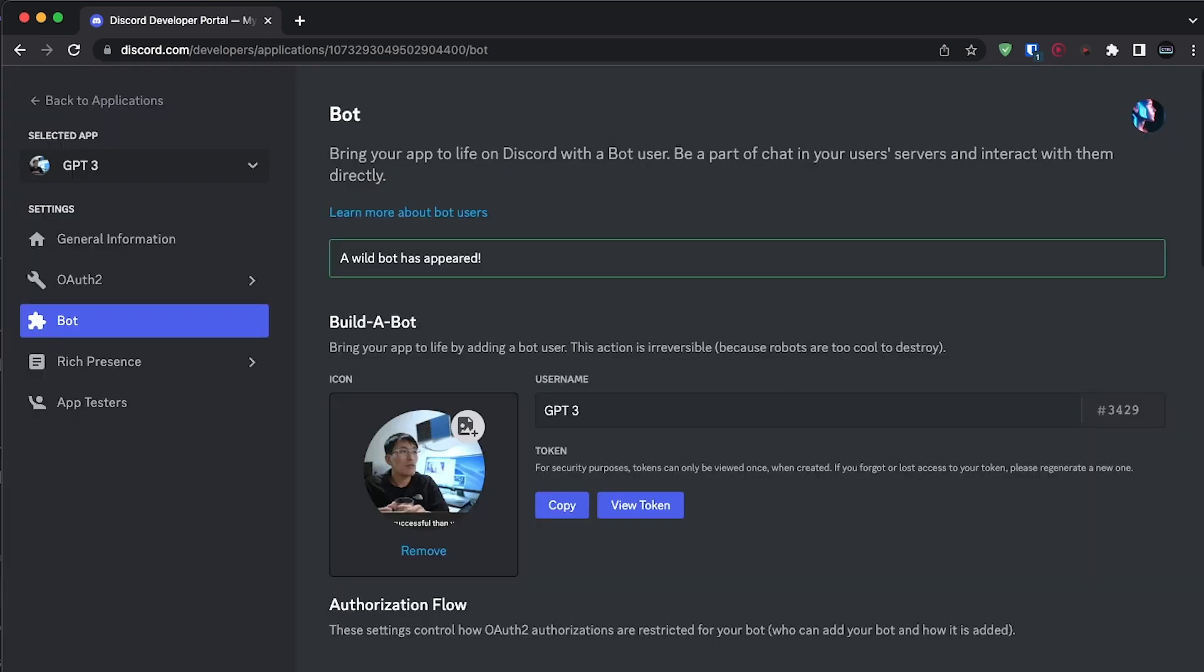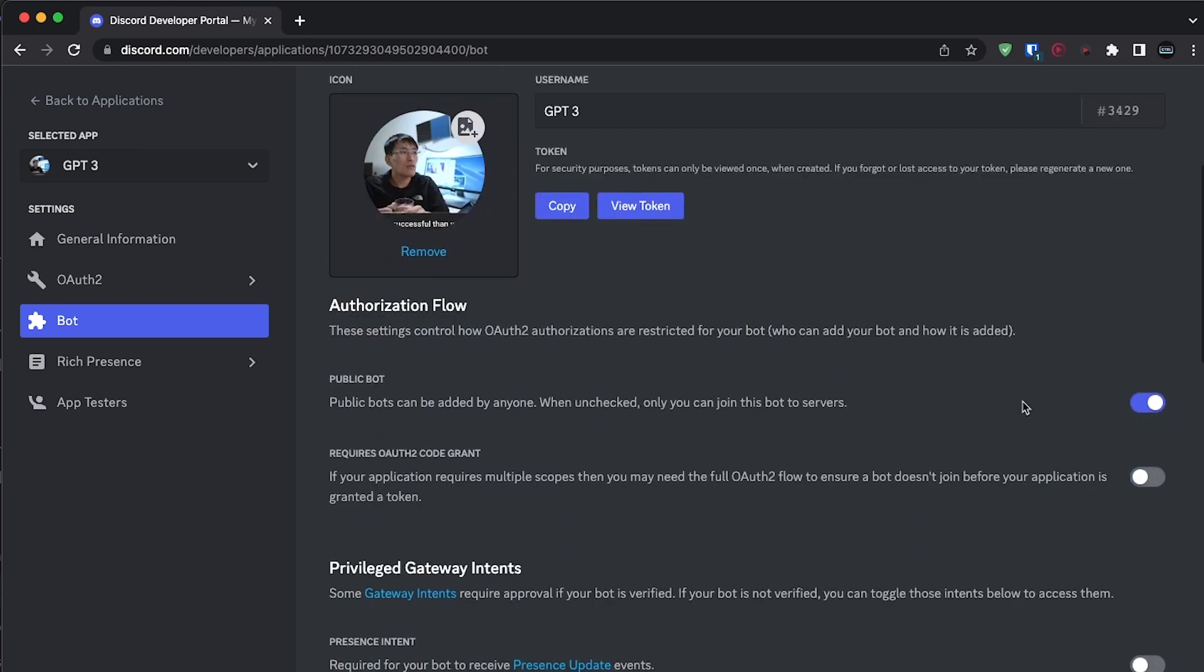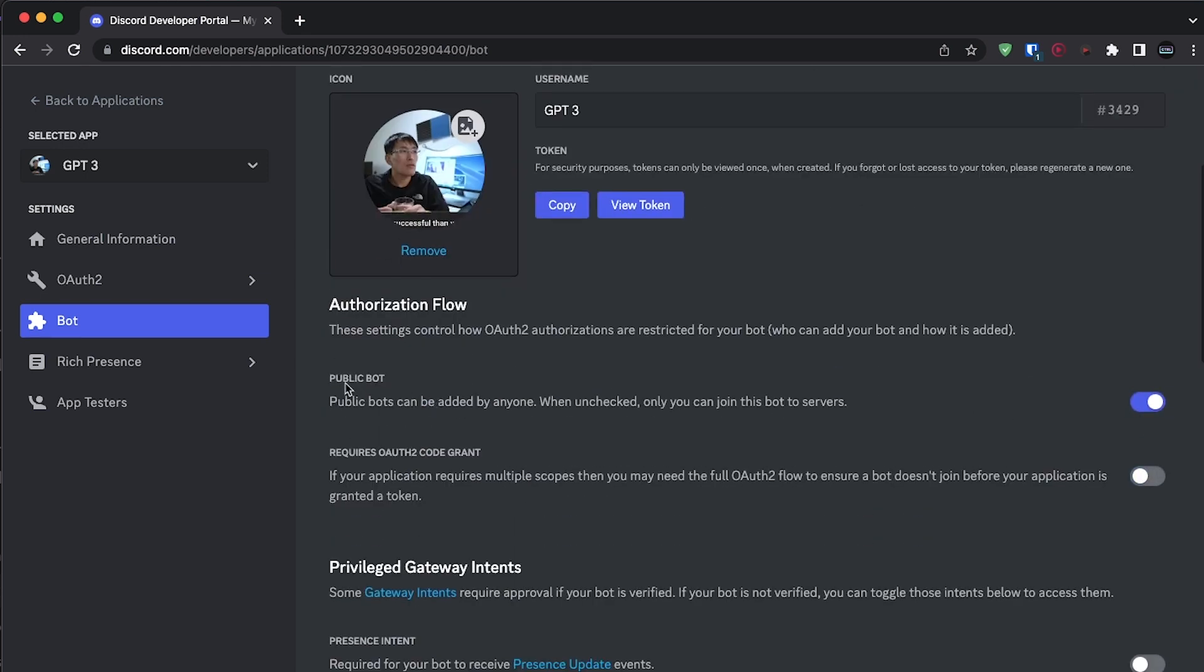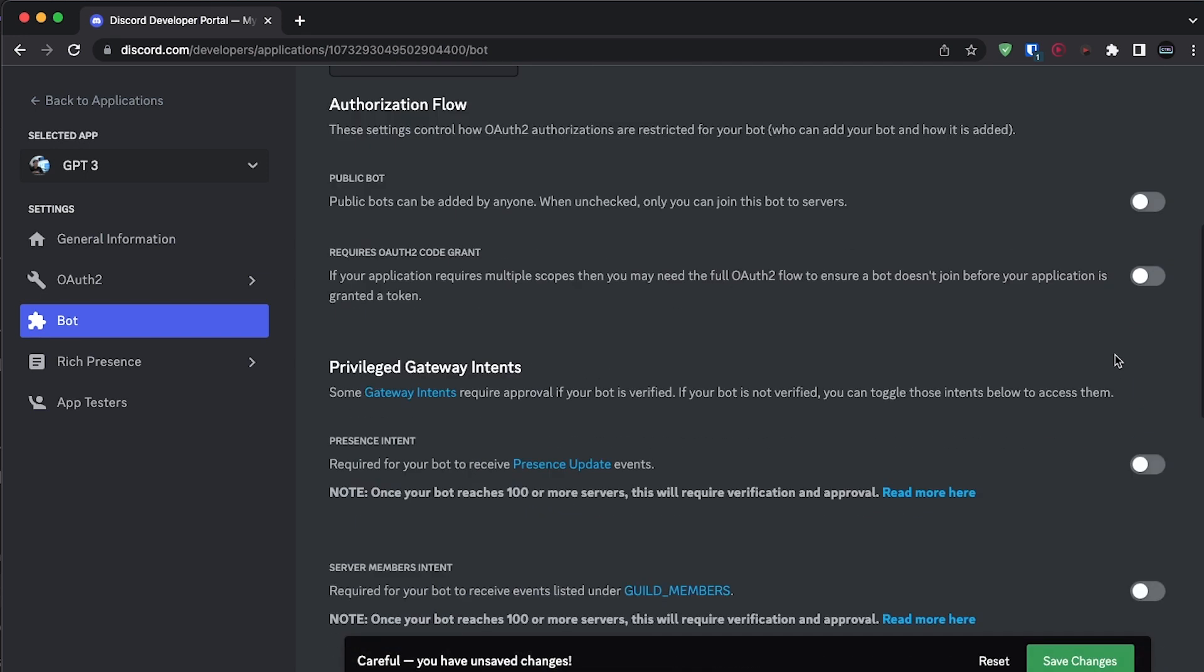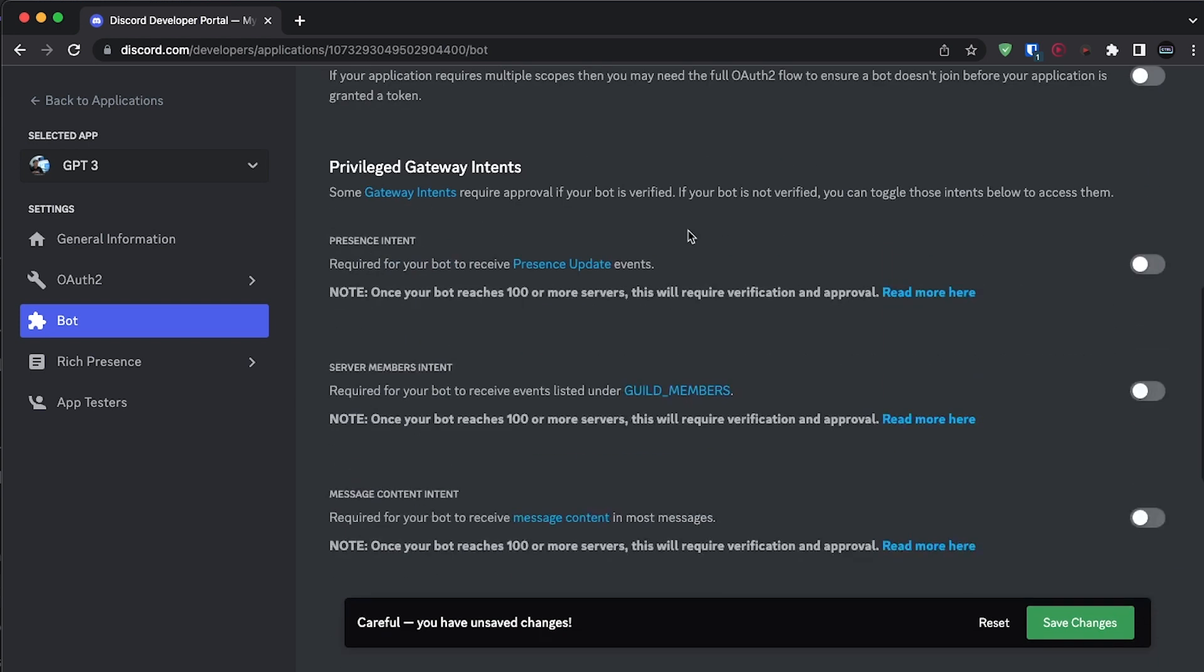Once your bot has been created, change the following settings. First, if you don't want anybody else to invite your bot, then disable public bot and just below that, enable all the intent settings that you have.